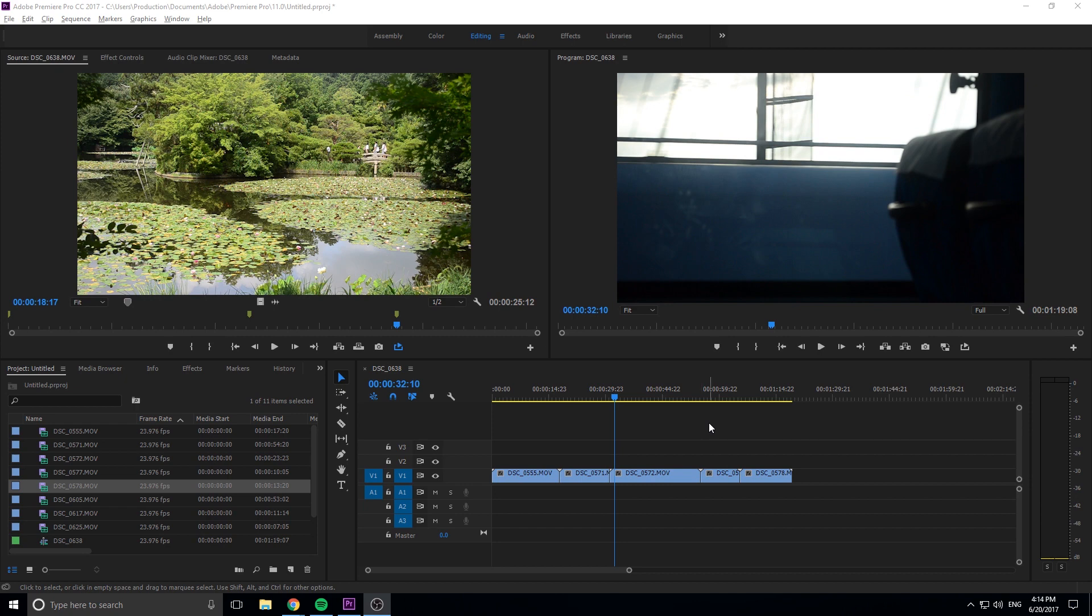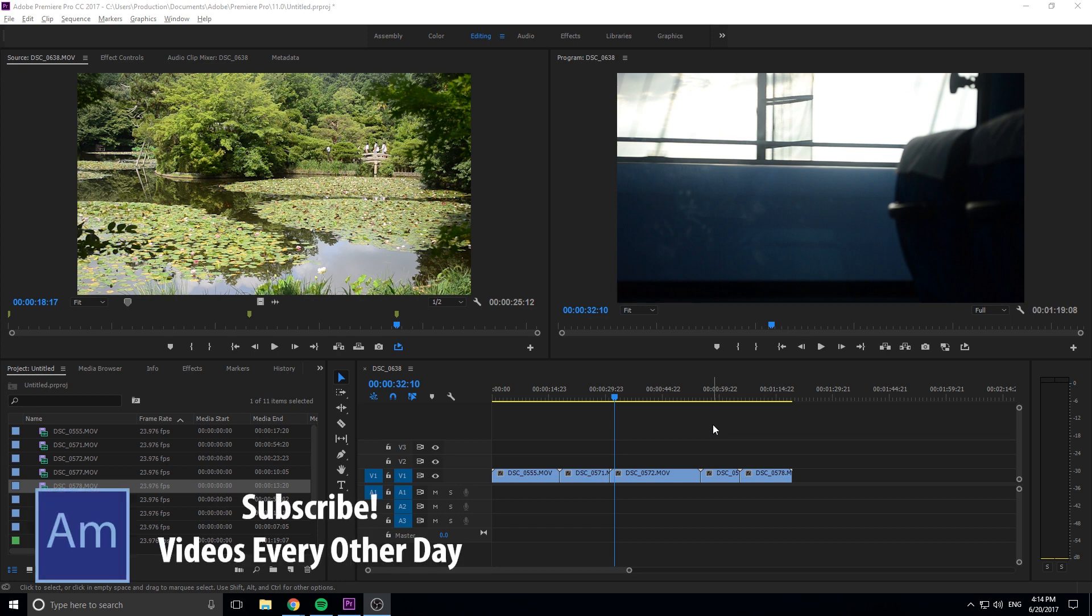Markers are really great to share information across different Adobe programs as well as share information within Adobe Premiere Pro itself.